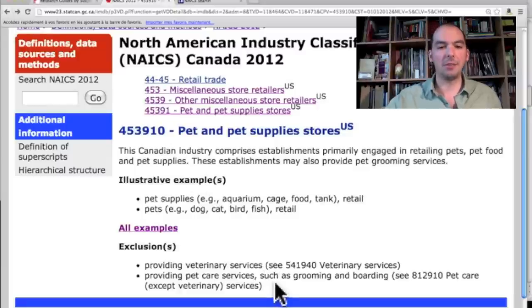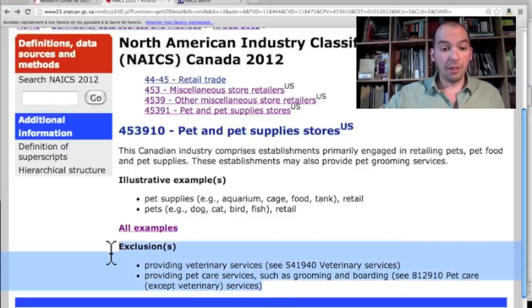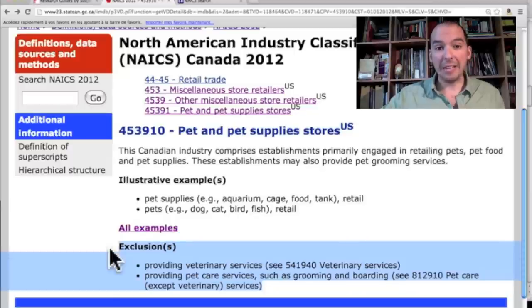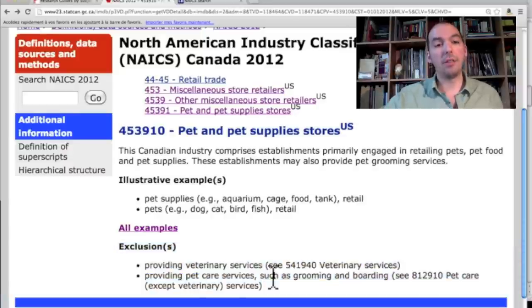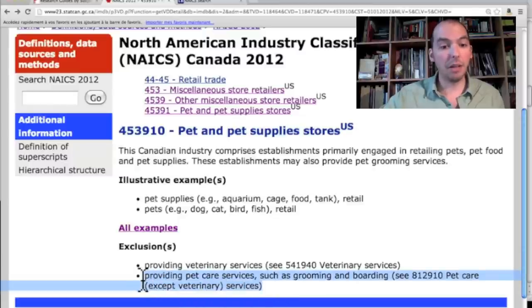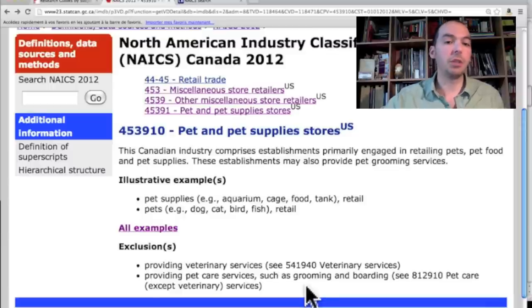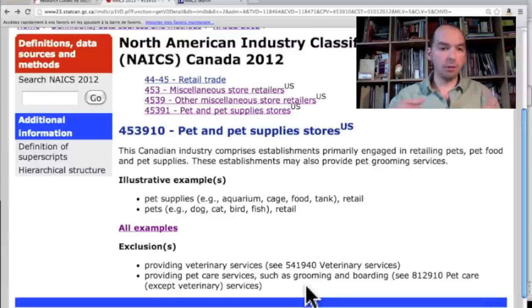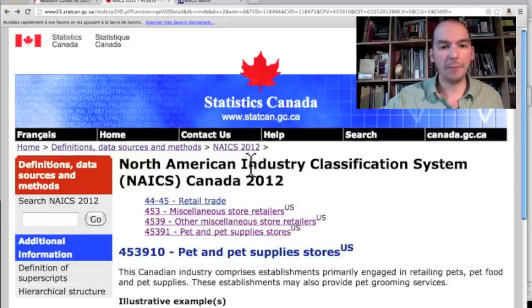Also on the definition page are the exclusions — what is excluded from this definition. So if you're a vet and you take care of pets, that's actually in a different code altogether. And if you're grooming pets but nothing else, then you're in a different code. So you can browse around the codes and try to figure out where you fit. A pet store is kind of one of those classic easy cases.